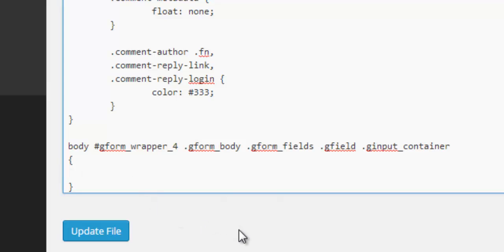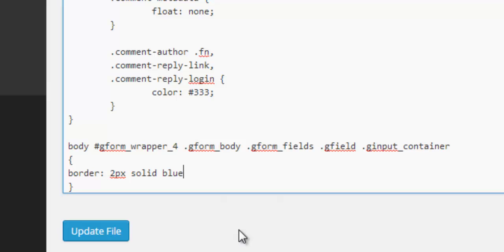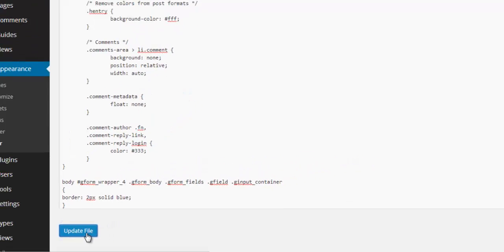So we've got open and close curly brackets. In between these brackets, we need to put our styling so we can give it a border. We want it to be two pixels, we want it to be a solid line, and we want it to be blue. So I'll update this style sheet.